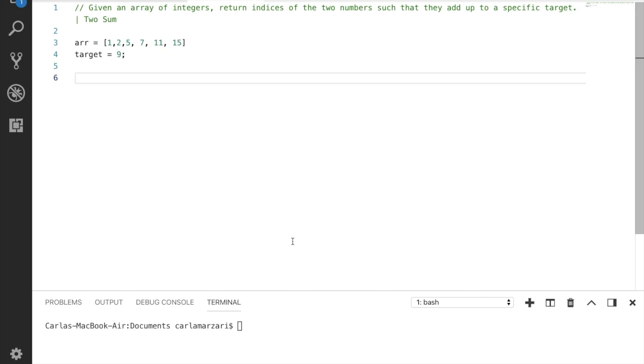So let's say you are given an array of integers and you need to return the indices of two numbers such that they add up to a specific target. This problem is extremely common, found in many technical interviews, and it's also called Two Sum by LeetCode.